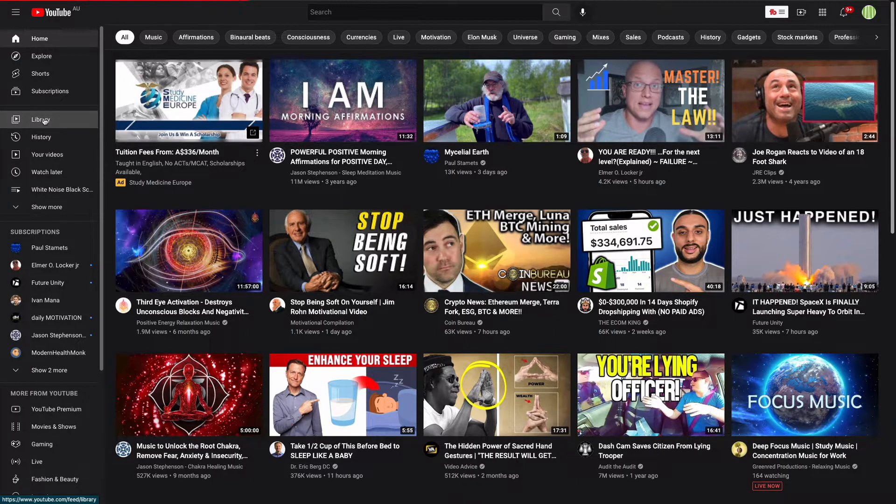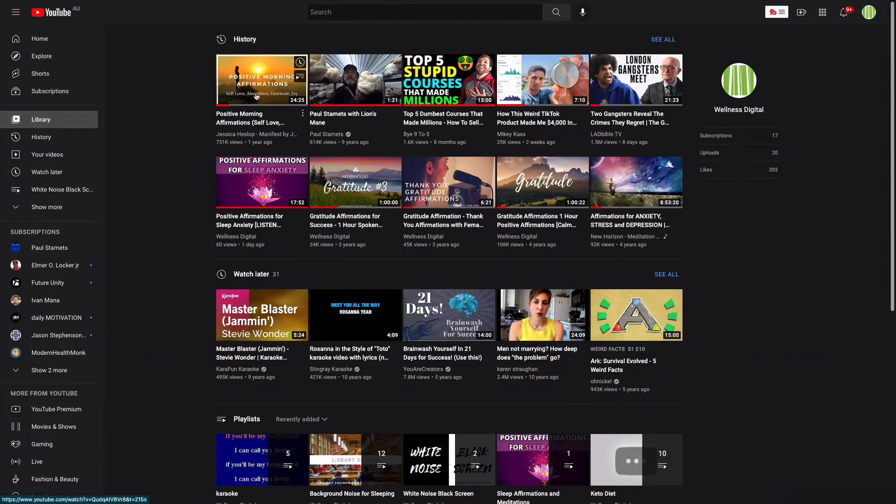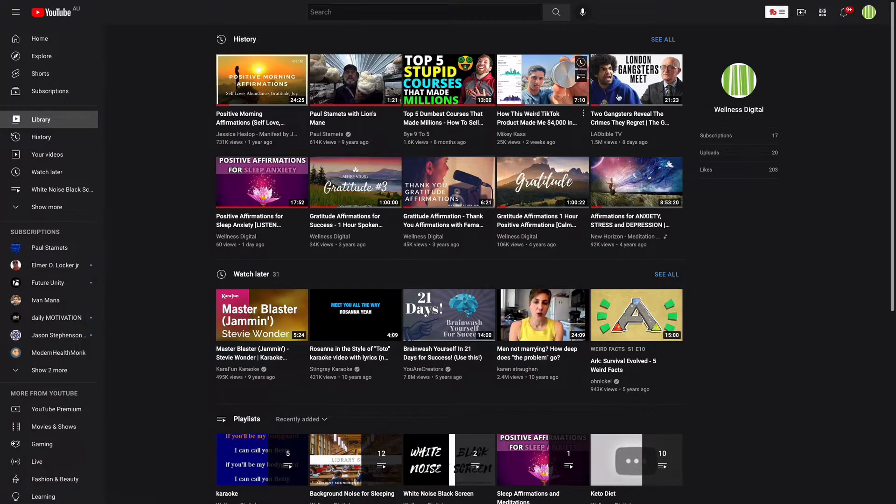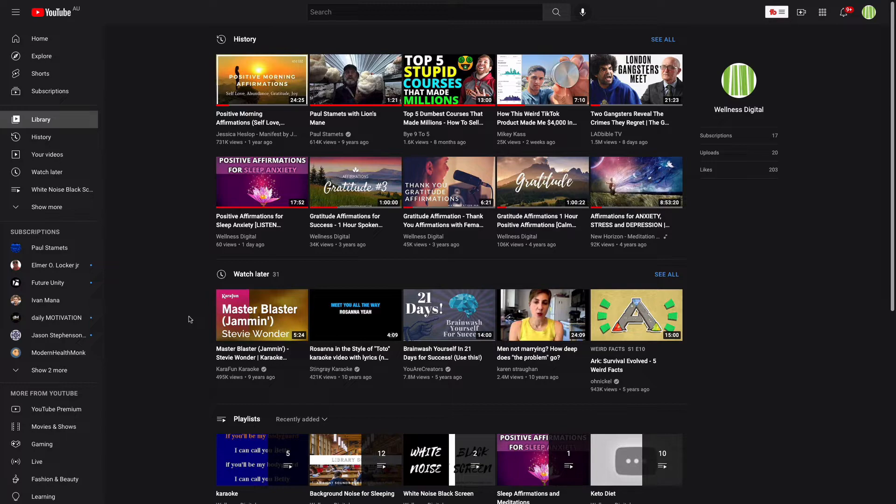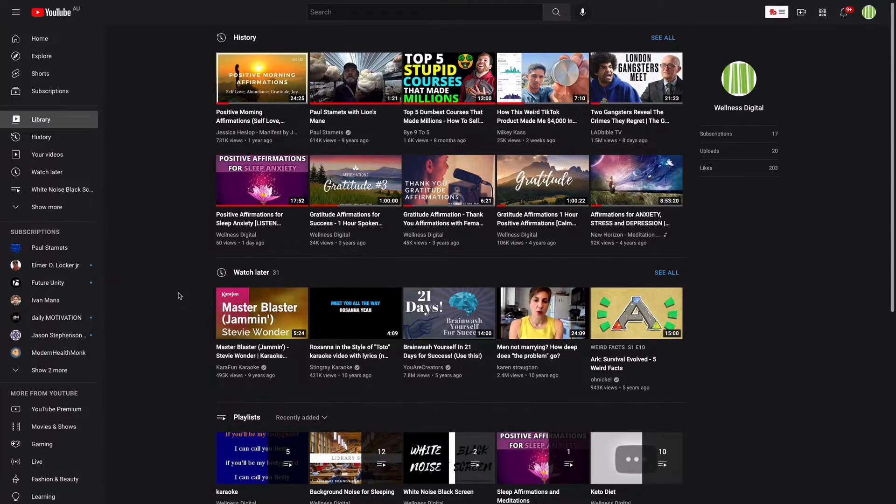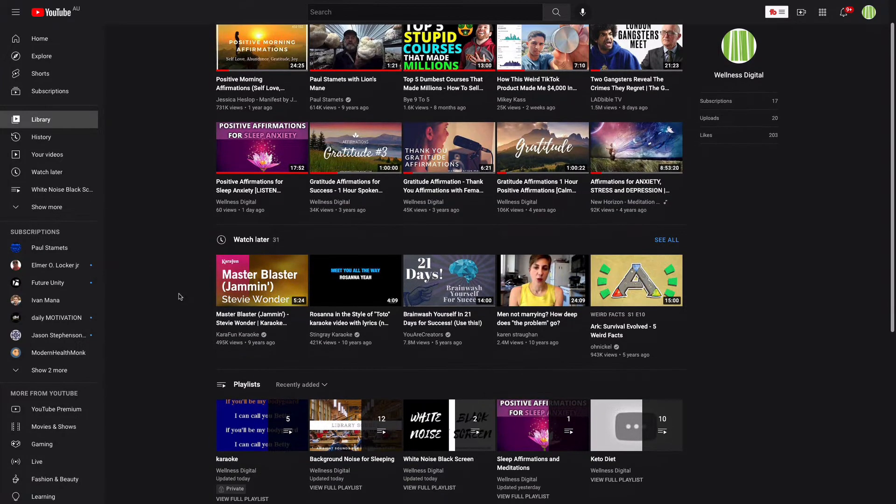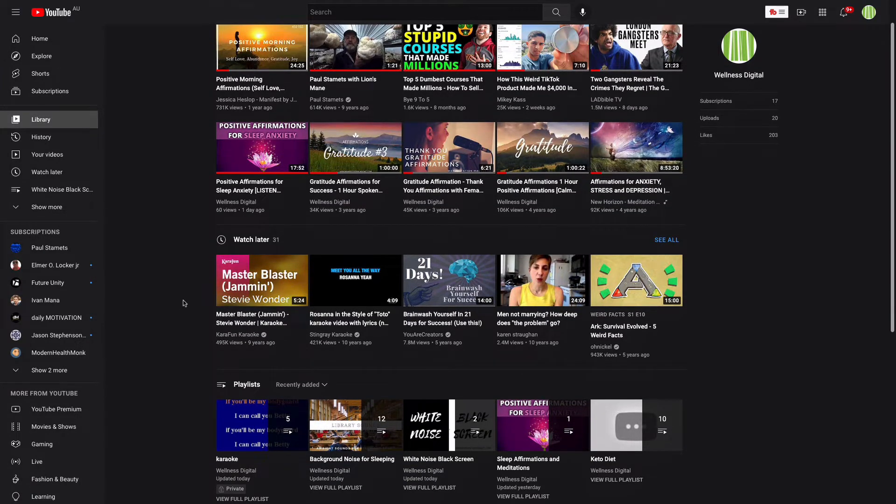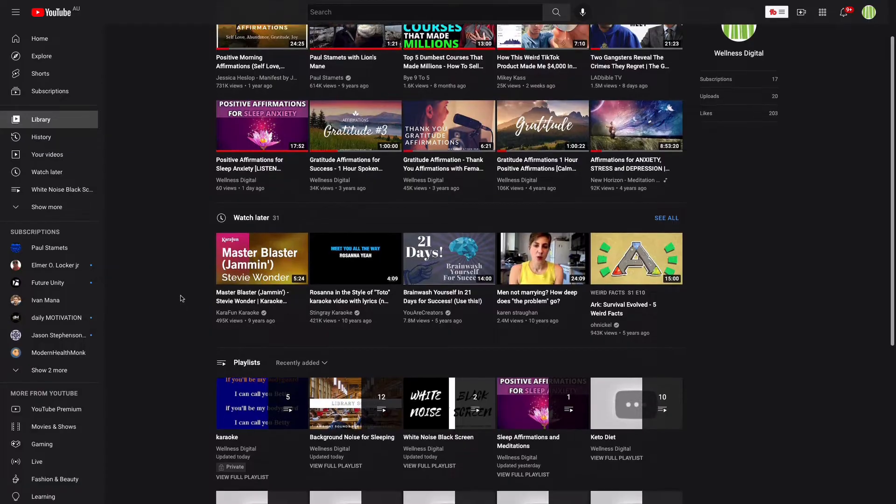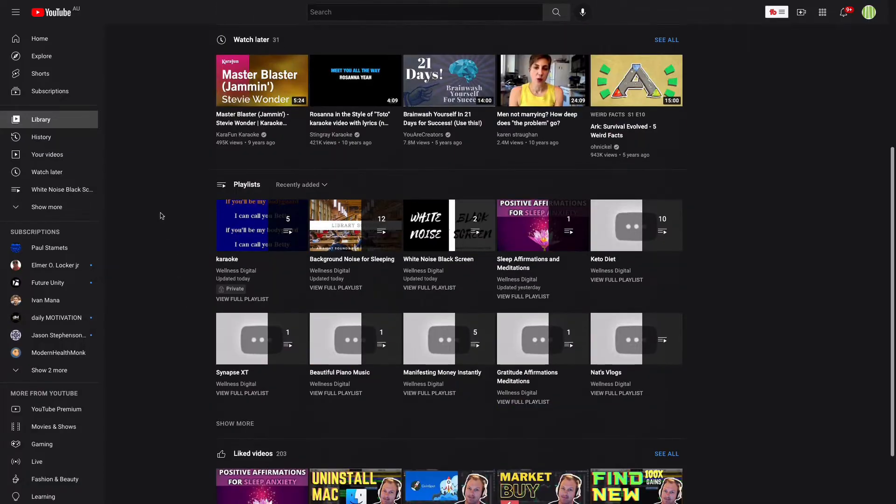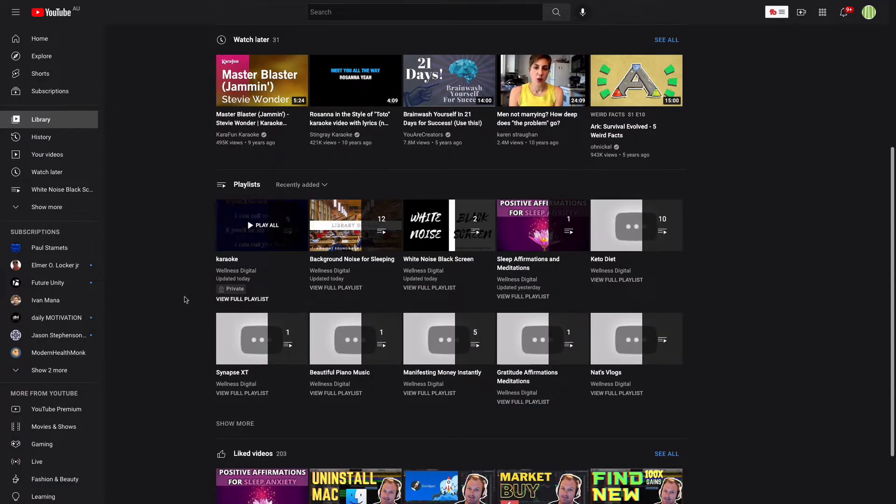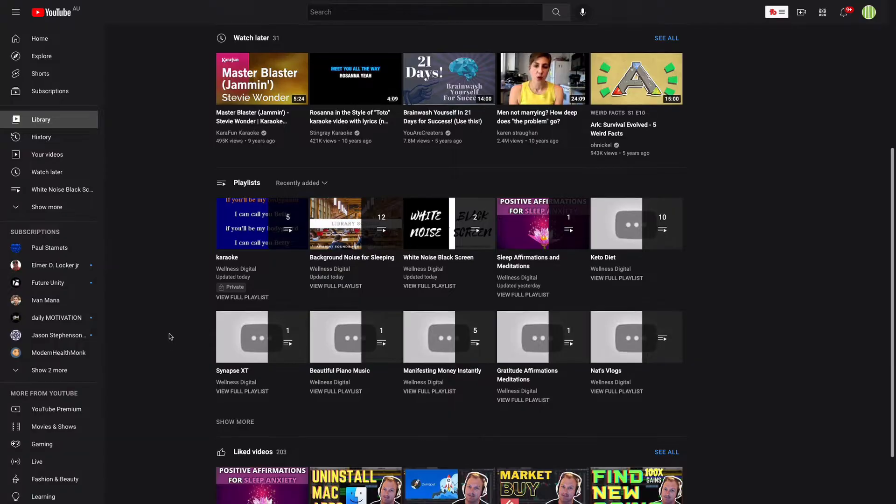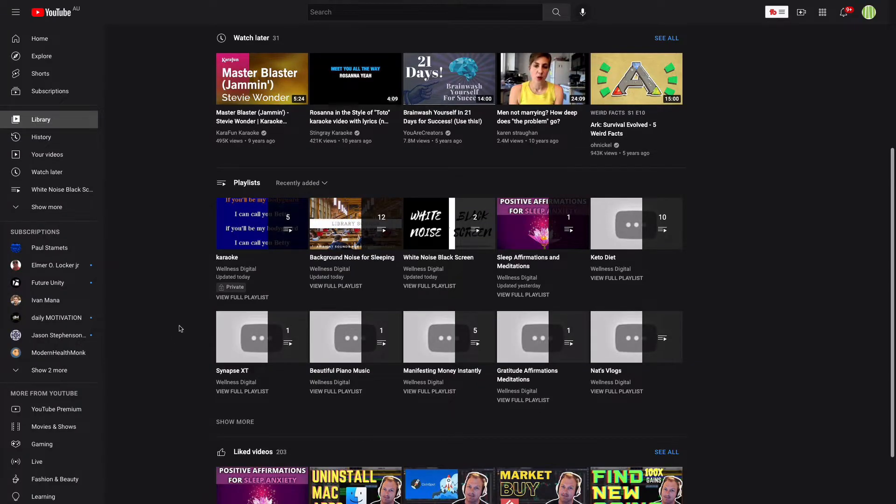When we visit the library it's going to show me the watch history, it's going to show me everything that I've popped into my watch later. We can actually manage all this sort of stuff here and we've got playlists. These are all my strange old playlists that I don't even know. They're probably from about four years ago.